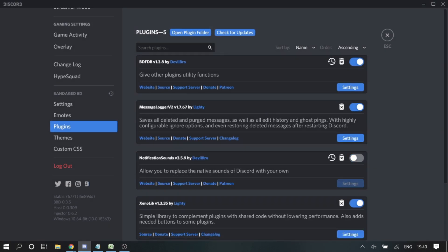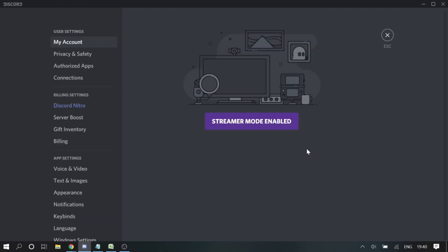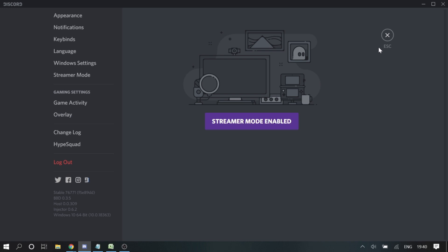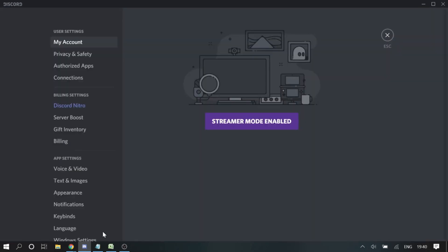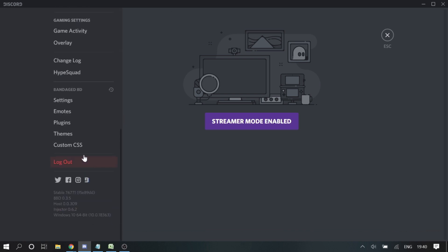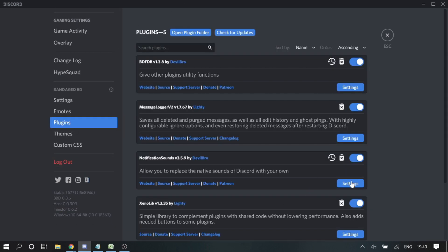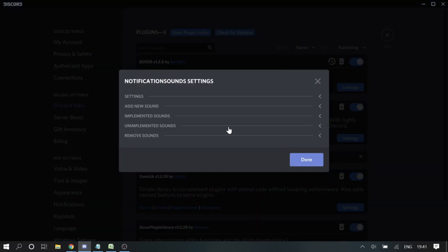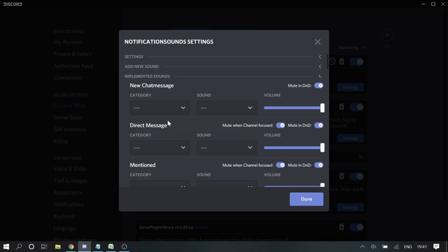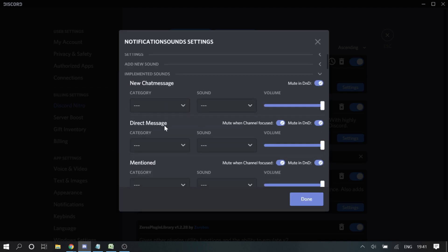You can now see that 'NotificationSounds' is being enabled. Click 'Enable' to activate it, then click on 'Settings'. Go back to the settings, and once NotificationSounds is enabled, click on Settings again.